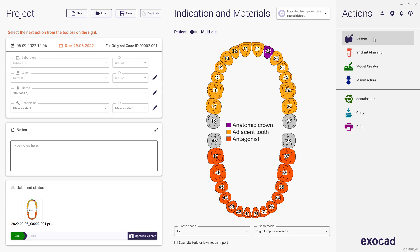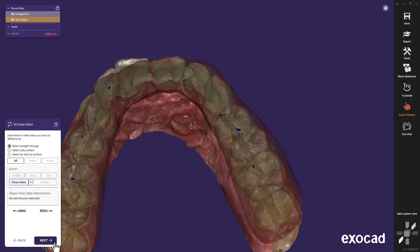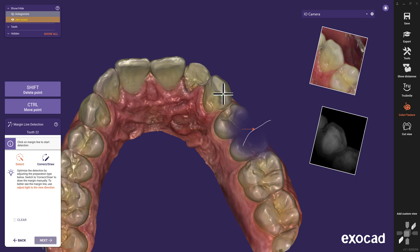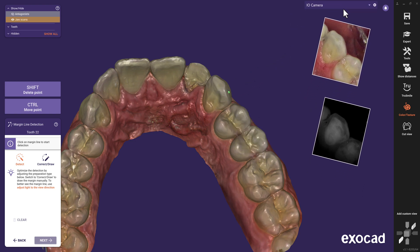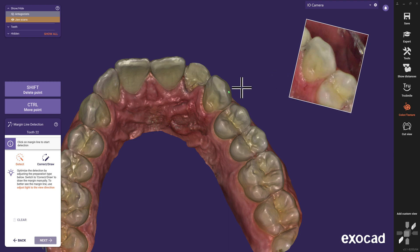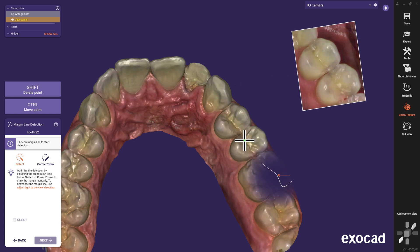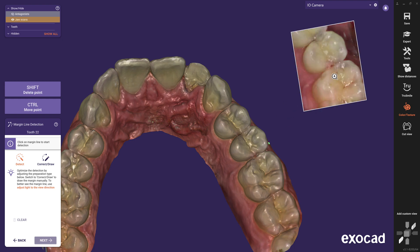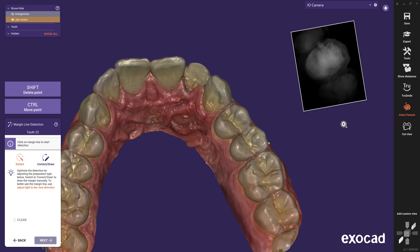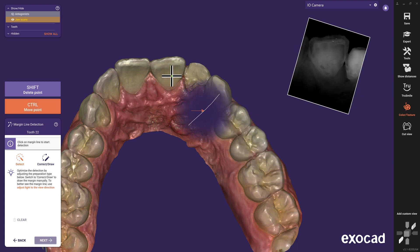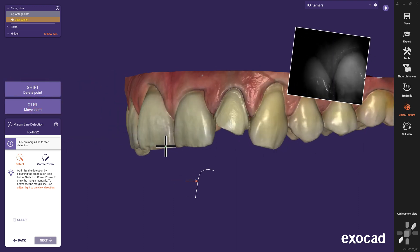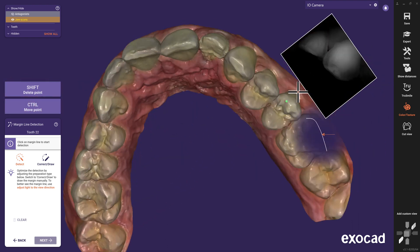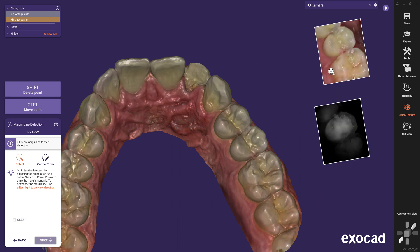After starting the design, we skip the first two steps in the wizard until the margin line detection step. Automatically, the new tool will appear and you can move it freely on the screen. Both the 2D pictures and Niri images will show up below the I.O. camera window. With a click on one of the pictures, you can enlarge it. Move your mouse above the 3D model and the viewer will automatically show the corresponding picture that your cursor is pointing at. A further click afterwards will reduce the picture again.